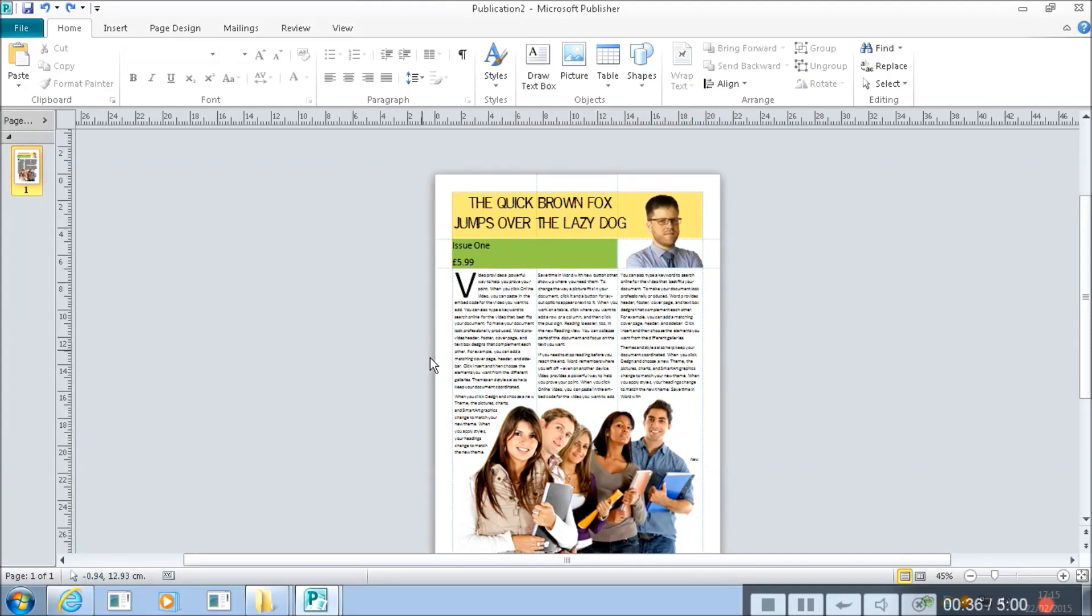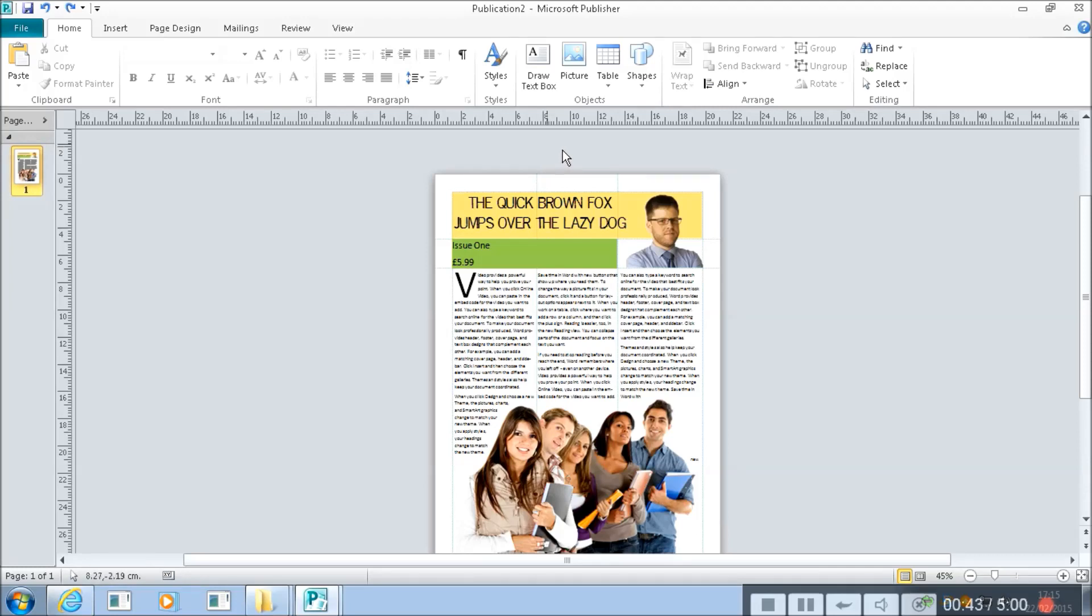We're going to insert a picture and we'll see how layers can be used to build up a very nice effect of things being on top of each other.